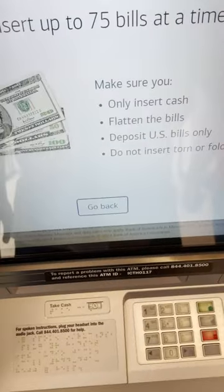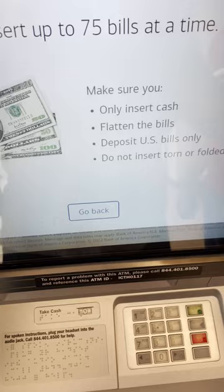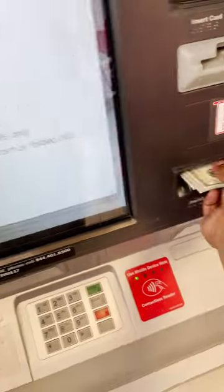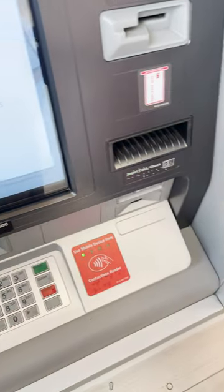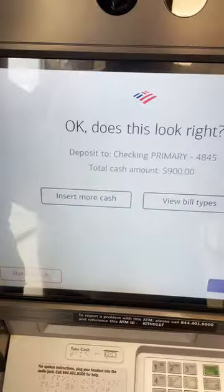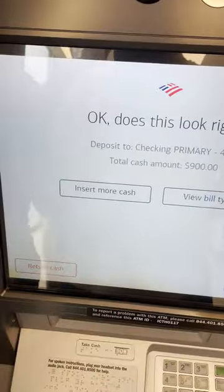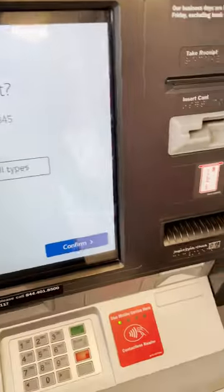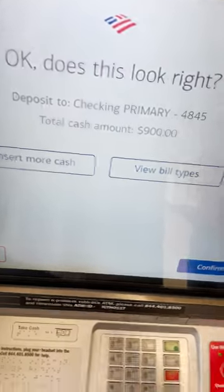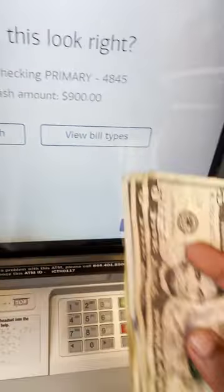I have inserted the cash. There is an option that I have to add more cash, then I will add more cash. I was going to add $900, but I am going to add more.